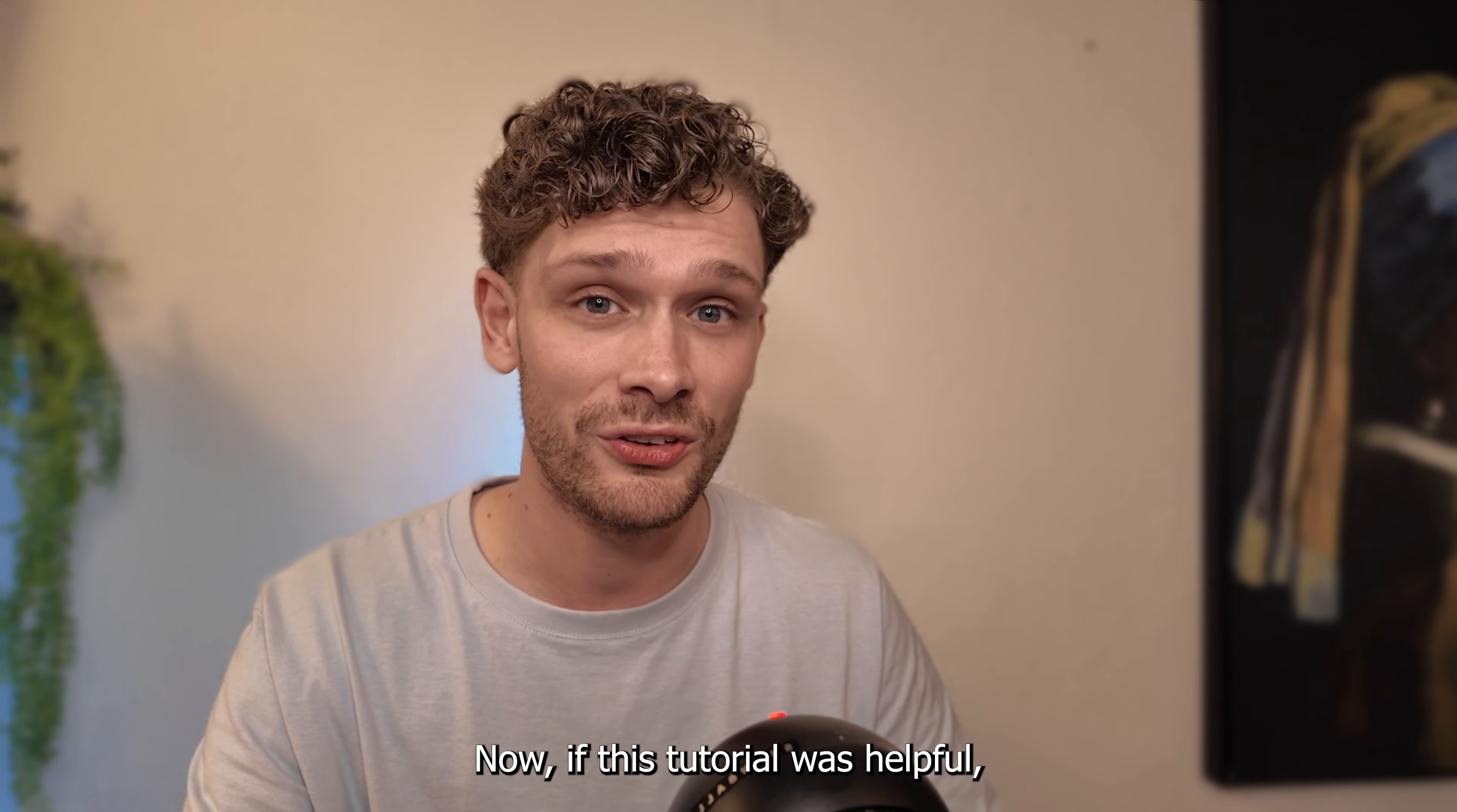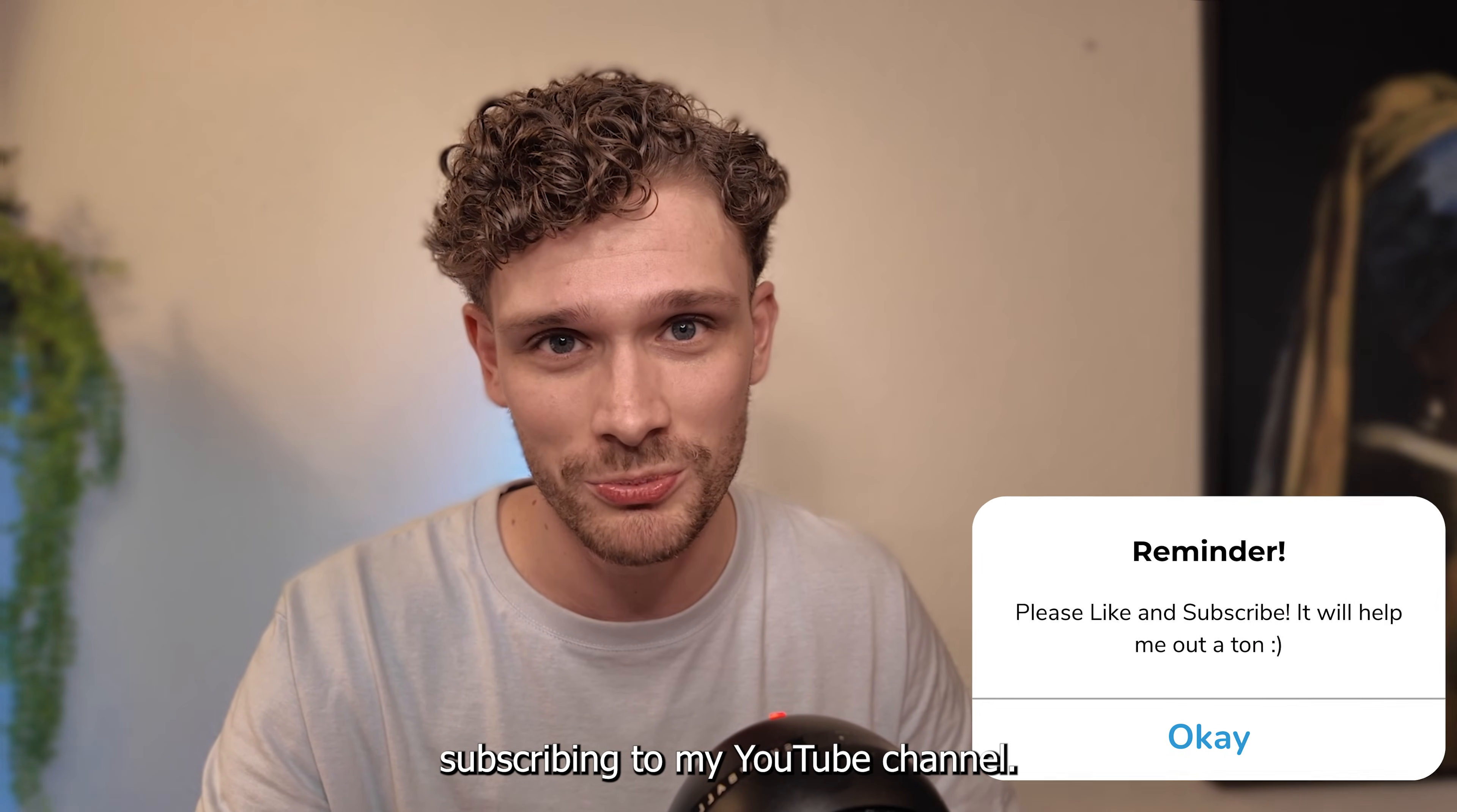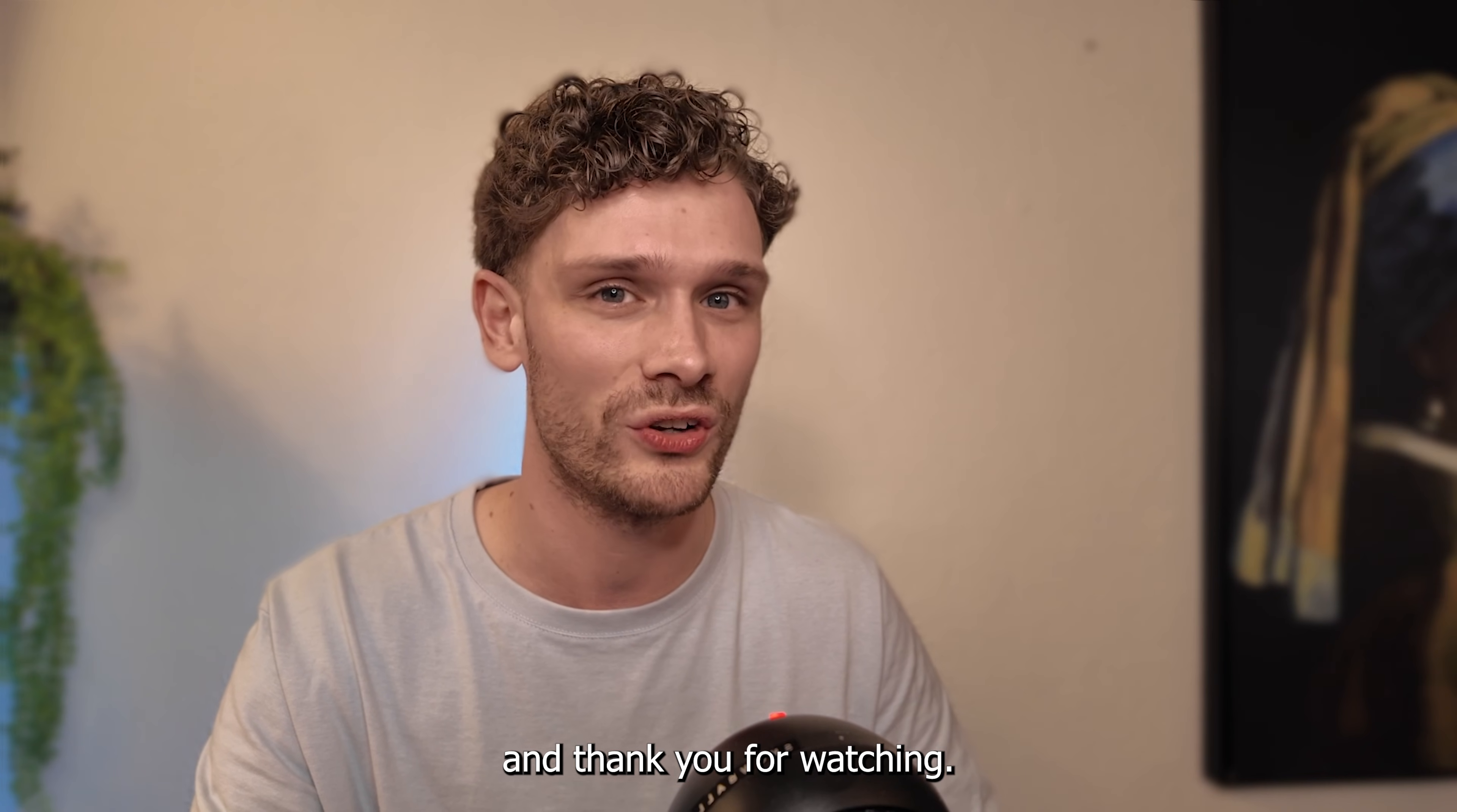If this tutorial was helpful, please consider subscribing to my YouTube channel. This helps me out a lot and thank you for watching.